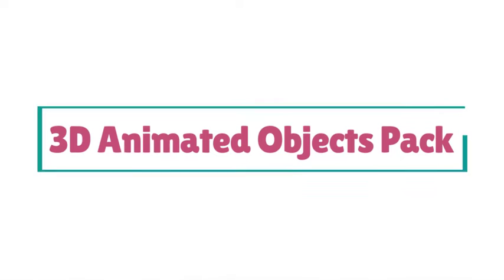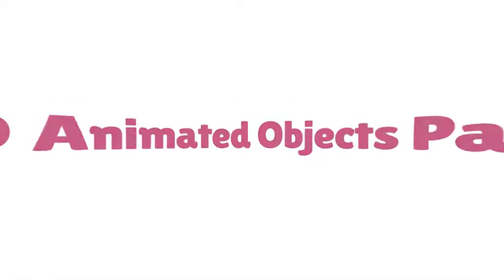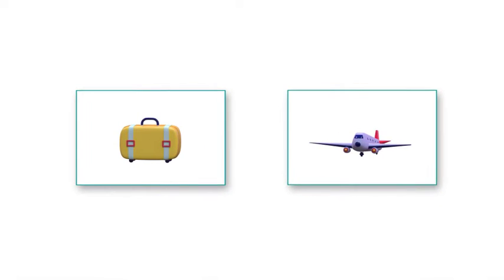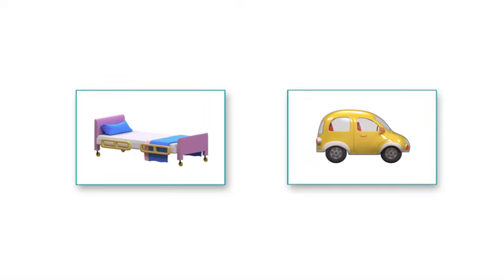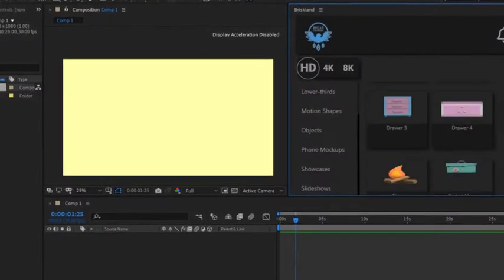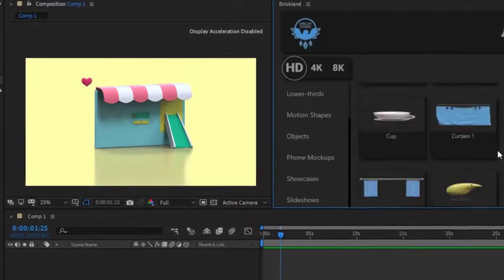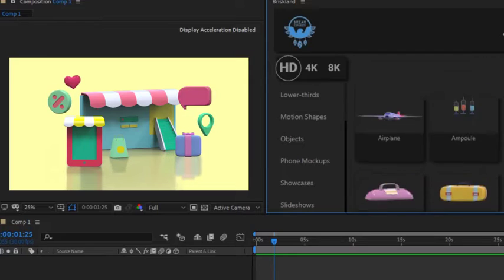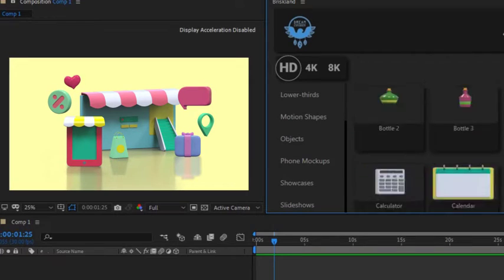3D Animated Objects Pack — a complete package of 3D illustrated objects plus a perfect extension. The After Effects extension lets you quickly explore the package and find the best objects.